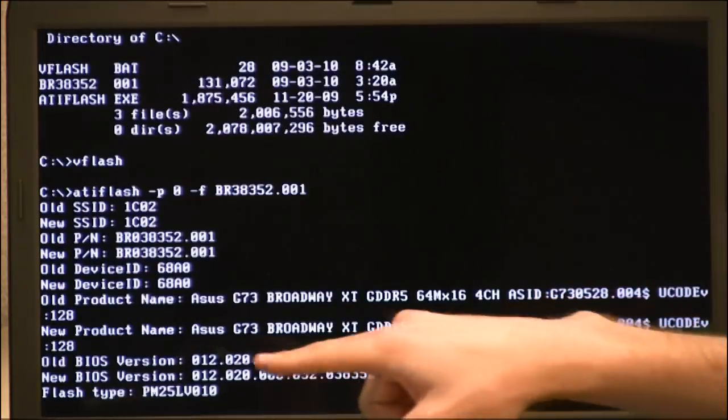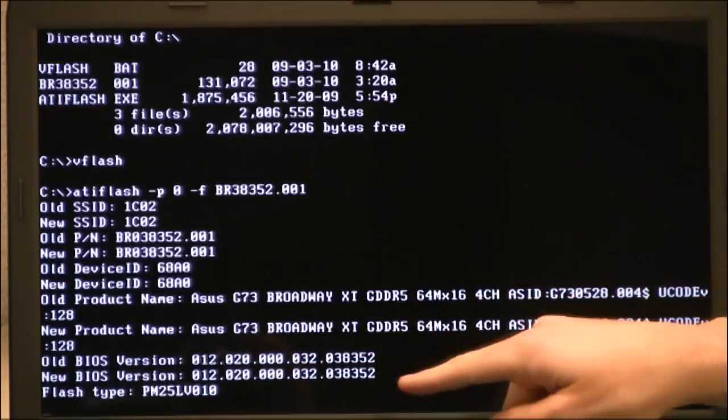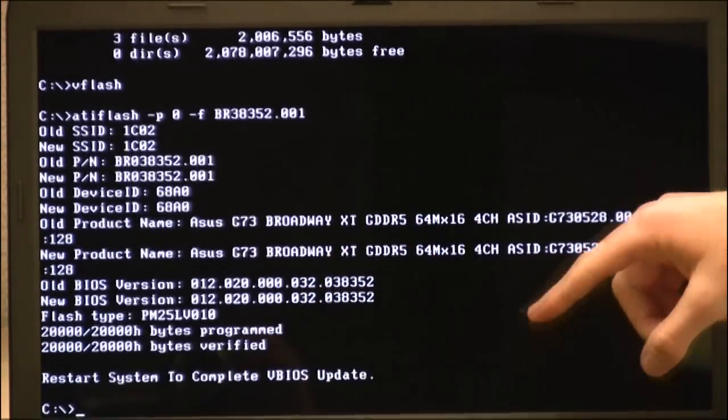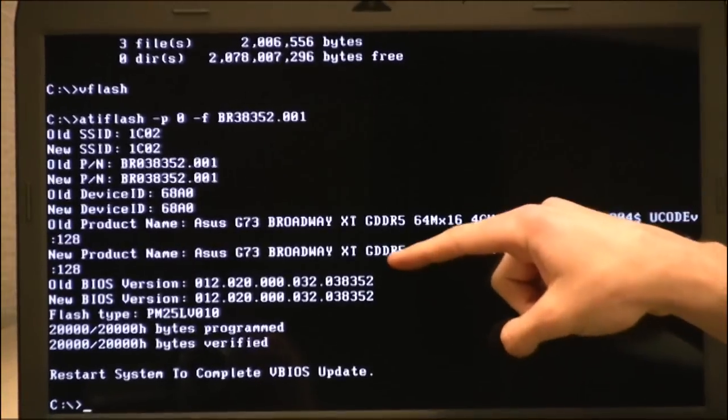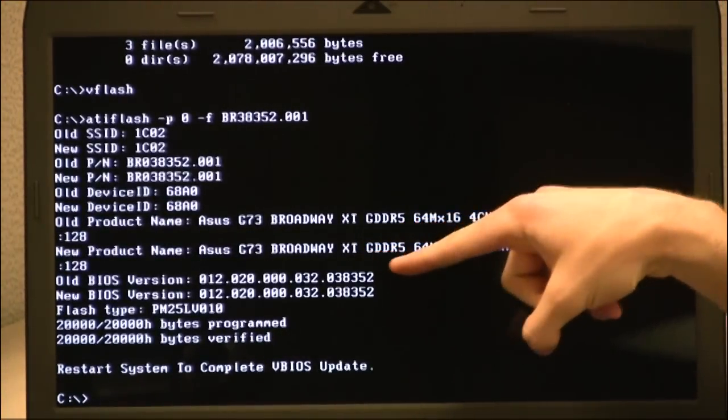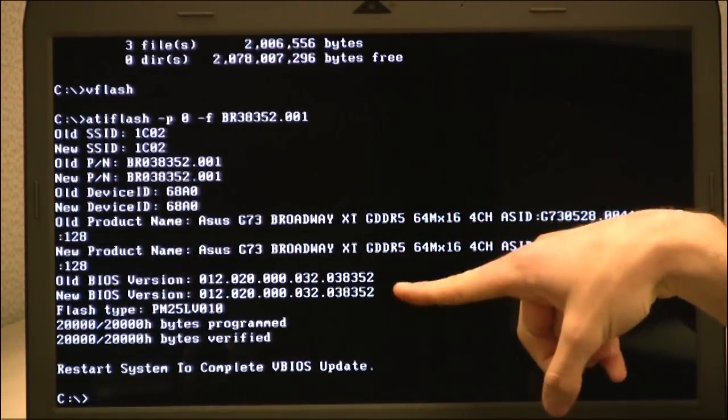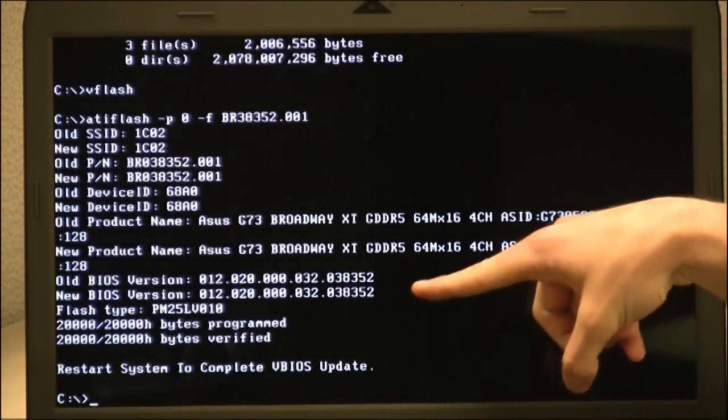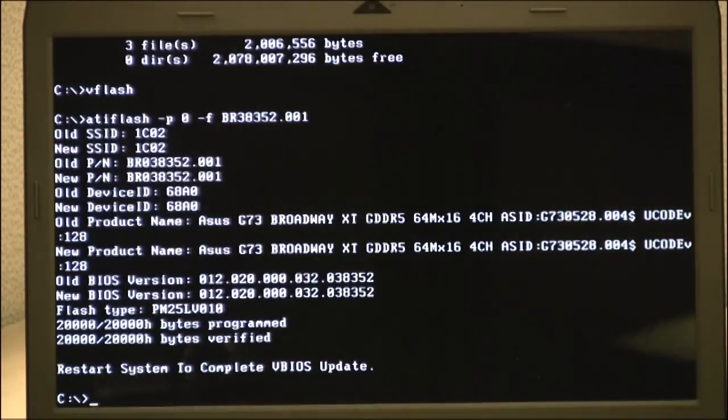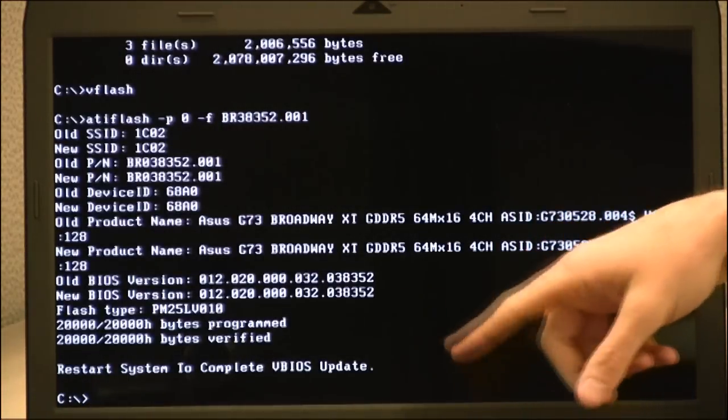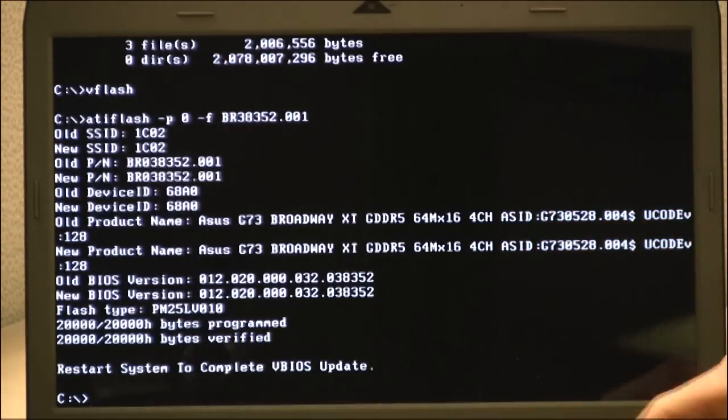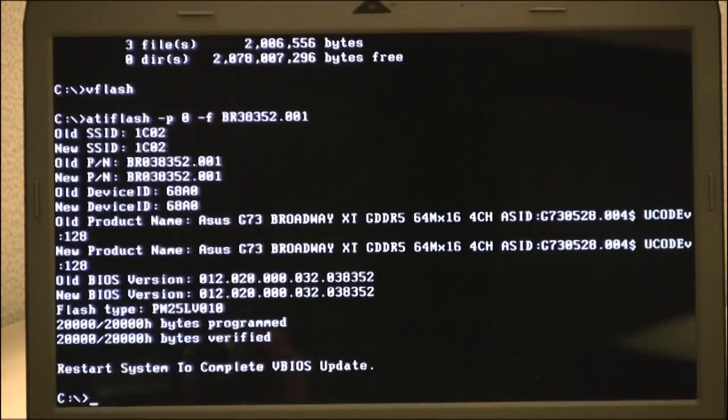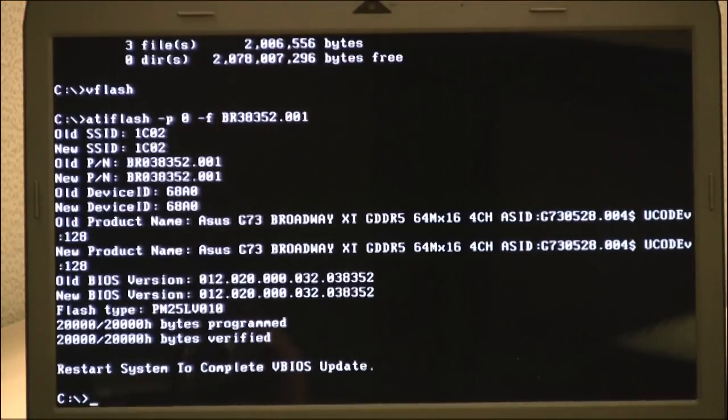Right here where it shows old BIOS version, new BIOS version. The old one, that'll be a smaller number than the new number, which is going to be .038352. It takes just a few seconds and the flash completes and then it says Restart System to complete VBIOS update.